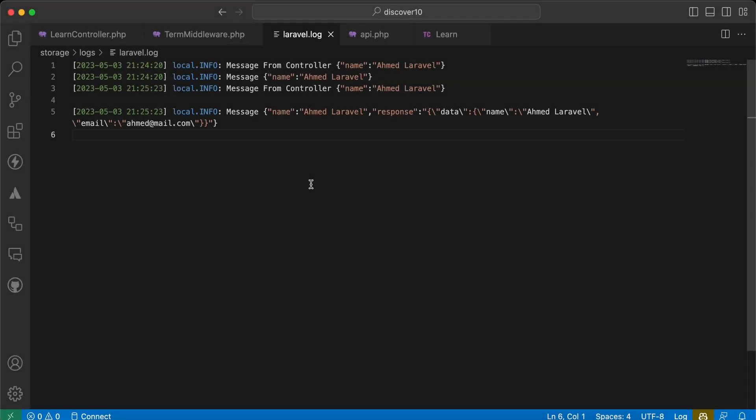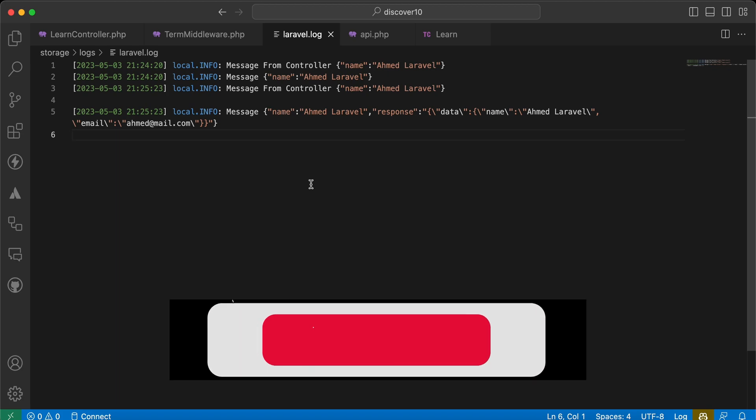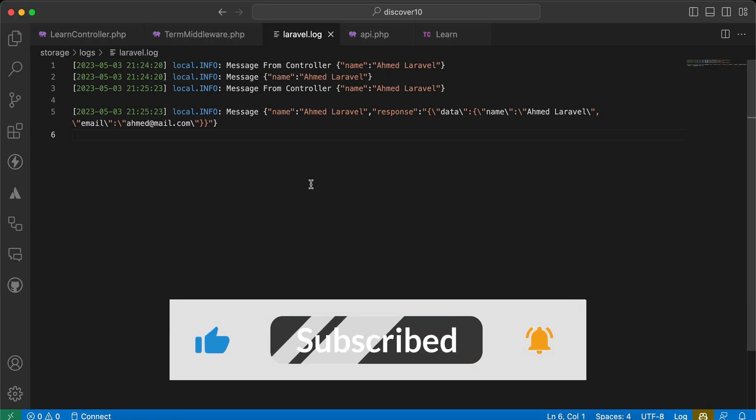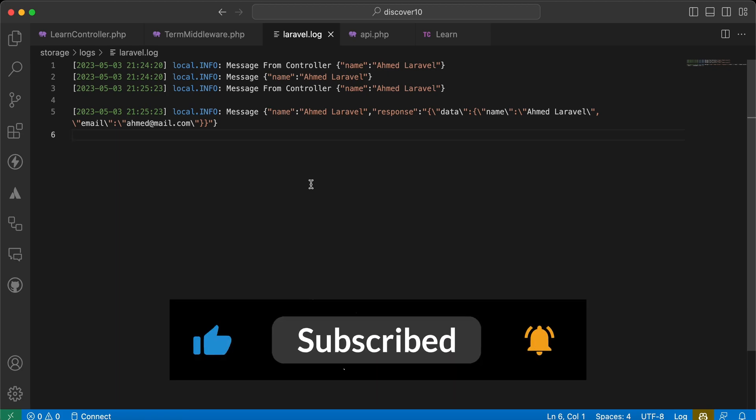There are also some quick tips about terminable middleware and more use cases. If you found it useful, support me by clicking like, share, and subscribe. See you in the next videos.